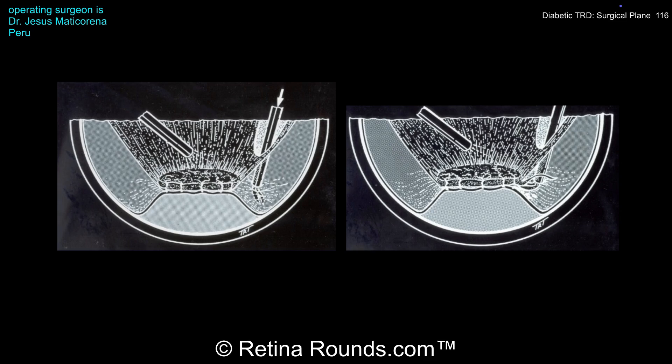Both during and once the dissection is completed, remember to address any oozing vessels with diathermy or laser. PRP should be done anterior to the equator and up to the ora, avoiding laser to areas where the retina is detached. Assuming no retinal breaks are present, any residual fluid will slowly resolve over time — this can take months due to the thick nature of the subretinal fluid. Posterior fill and PRP, if needed, can usually be applied in the clinic easily.